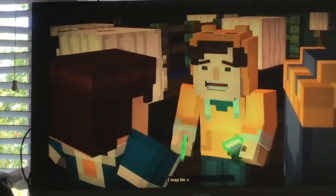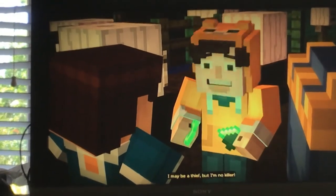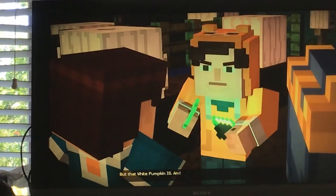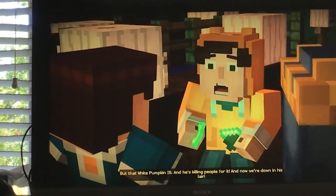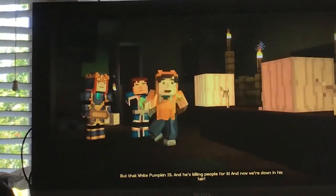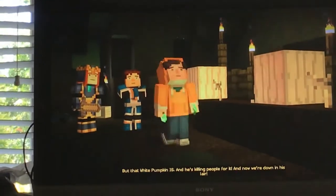I may be a thief, but I'm no killer! But that white pumpkin is! And he's killing people for it! And now, we're down in his lair!